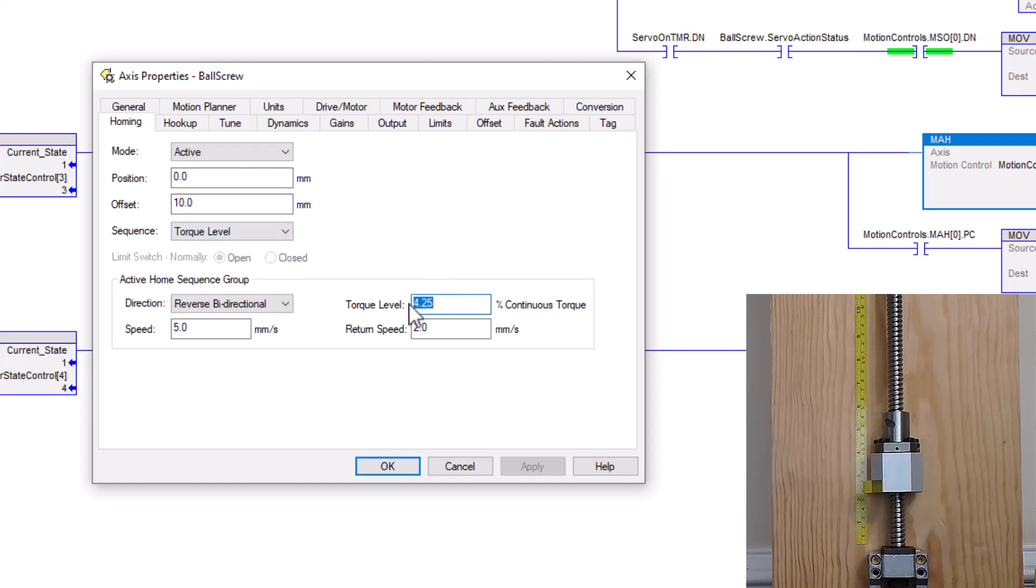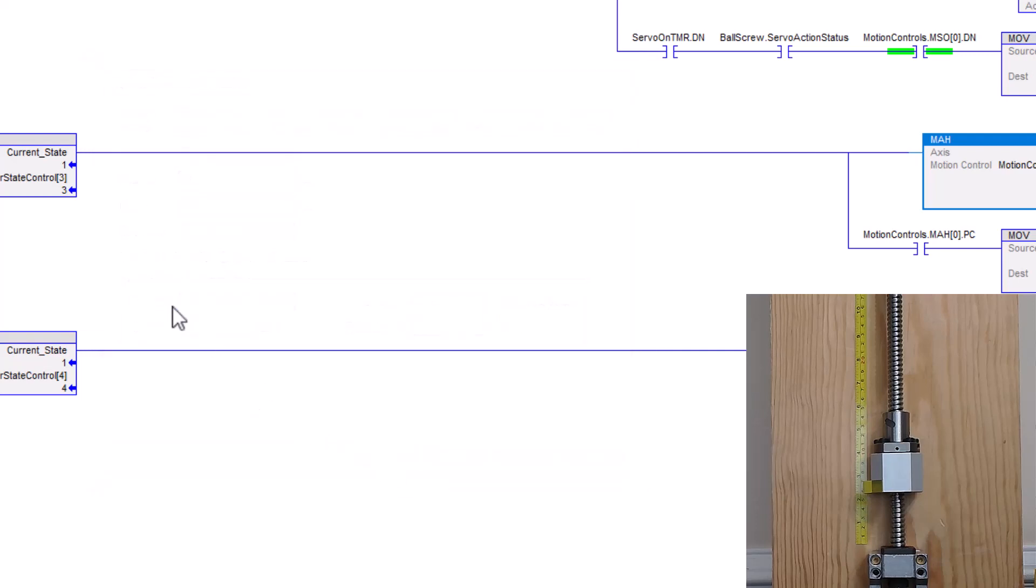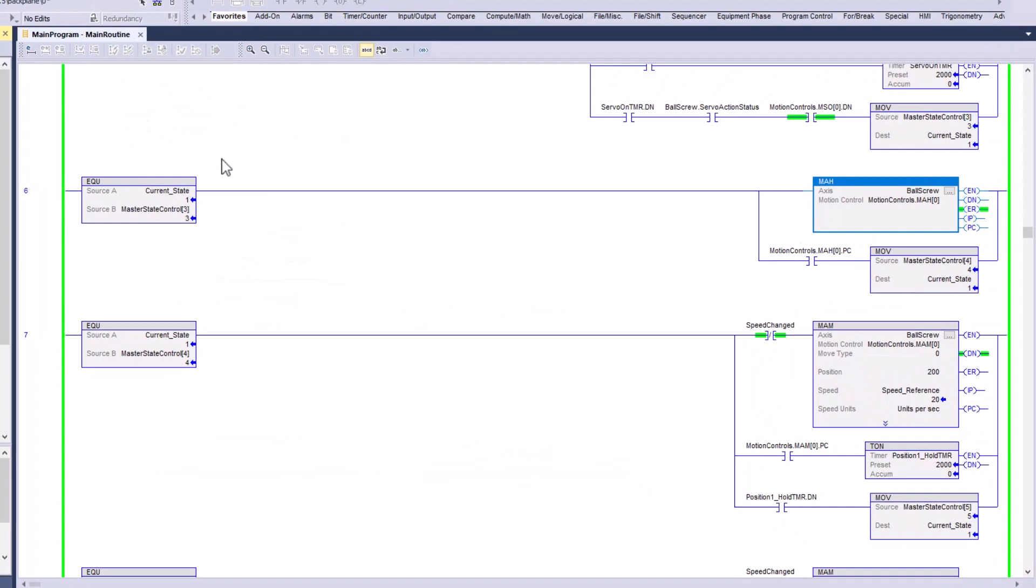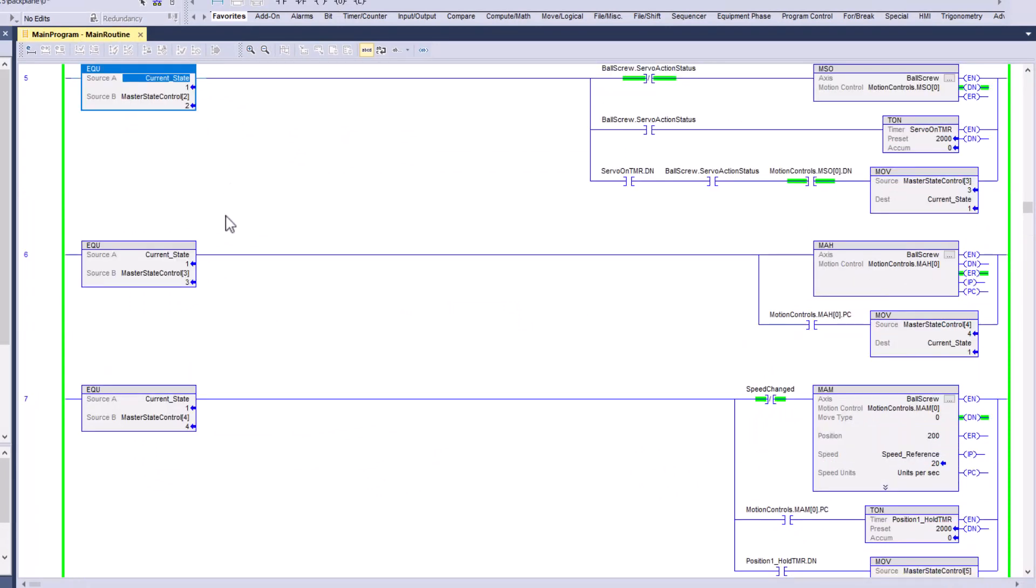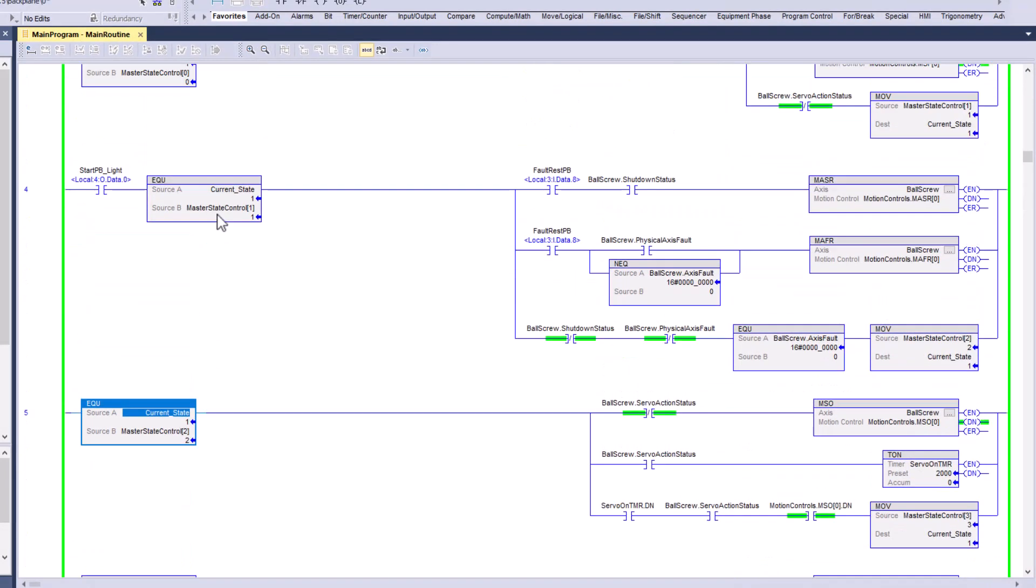Especially if you already have the torque level or torque method, the home to torque already set, you can change your torque level and stuff like that. You can change it online. You don't necessarily have to be offline, but changing the method of your homing is basically going to be something you want to do offline first. So, with that said, let's go ahead and watch our system.